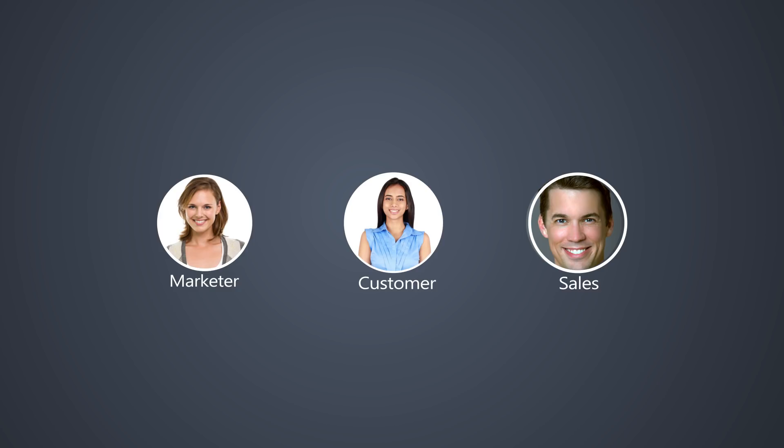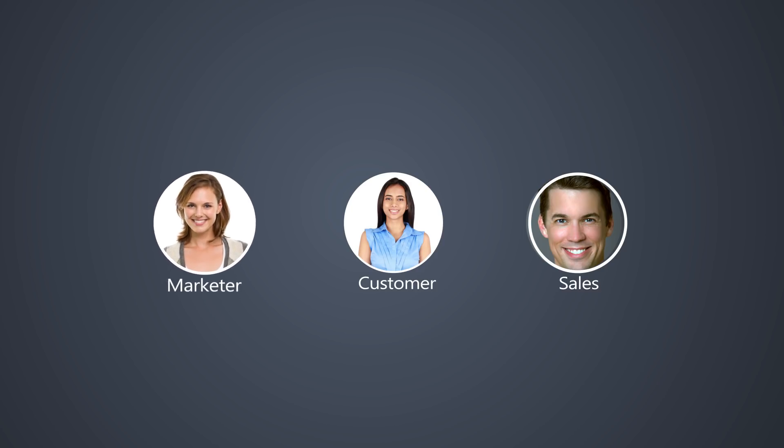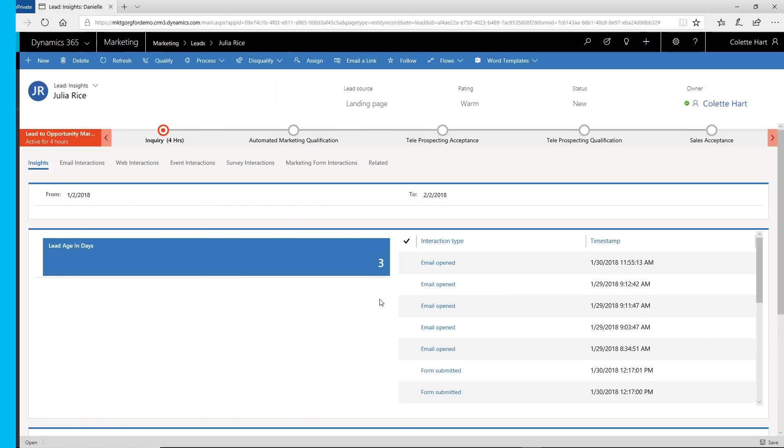Now let's see the marketer's viewpoint of the customer journey so far. Here's the lead that's tracking the customer's interest in the Xbox Live Creators program.